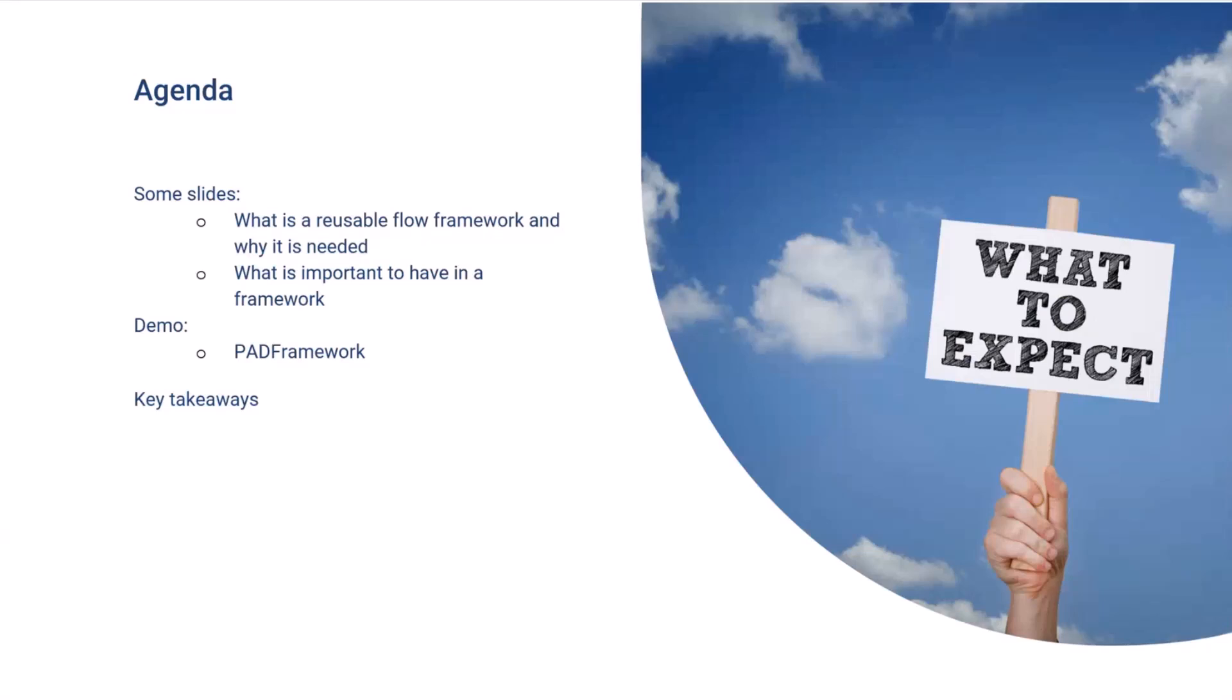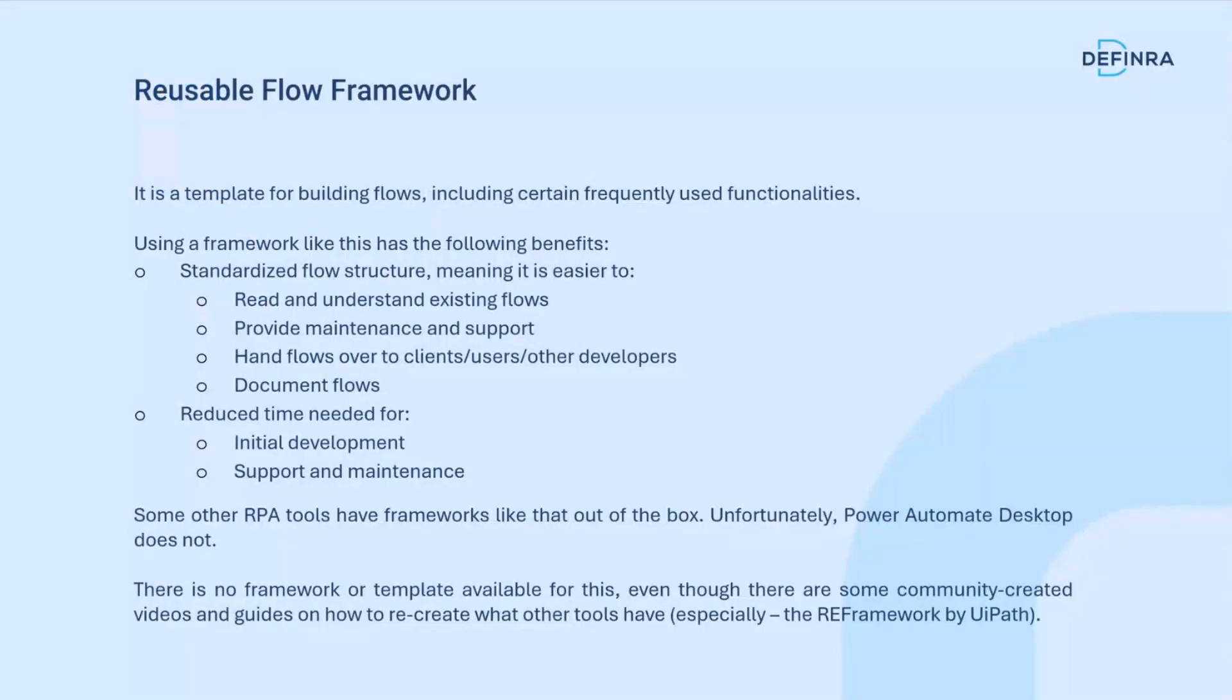The agenda is fairly straightforward: a couple of slides to explain what a framework in the sense of Power Automate should look like, then I'll switch to a demo where I show you what that actually looks like in practice, and then share a few key takeaways at the end.